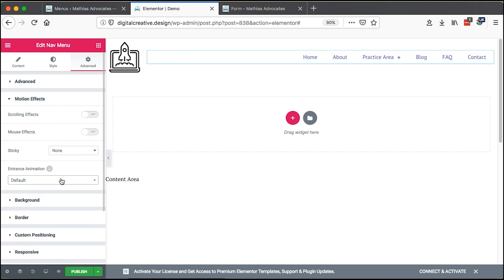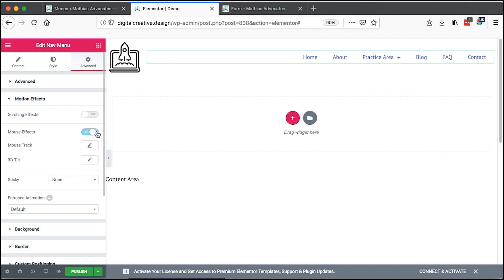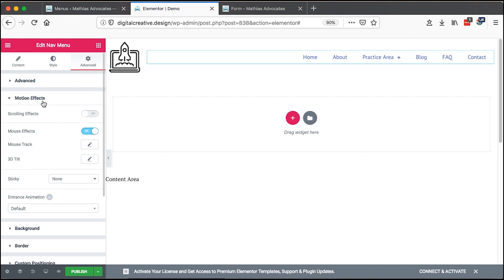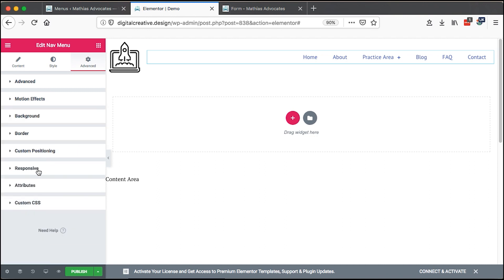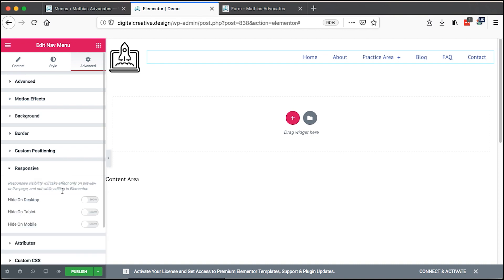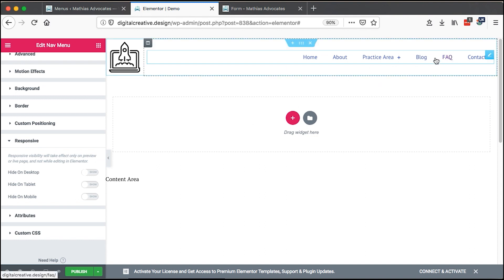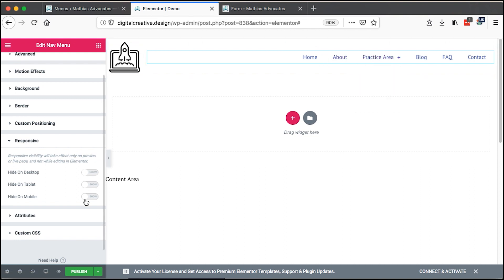One of the reasons I love Elementor is it gives you the possibility to do what you want. You can add mouse effects — a mouse track — and enable that with a speed setting. You can add custom positioning for your navigation element. Under responsiveness, you can hide the menu on desktop, on a tablet, or hide the navigation element on a mobile version — it all goes back to what you want.